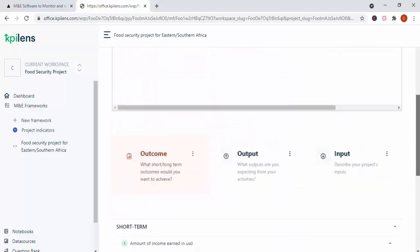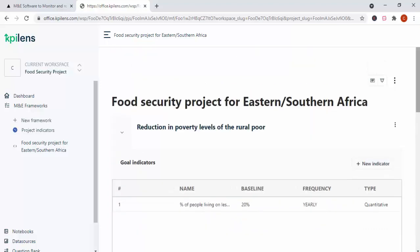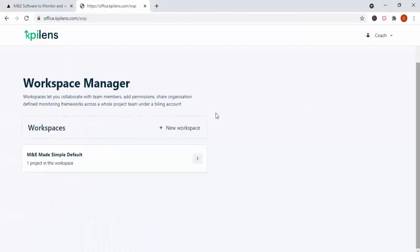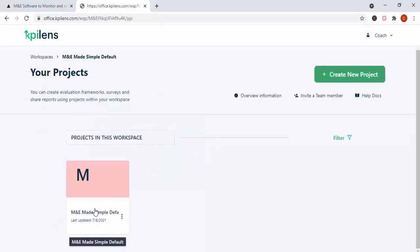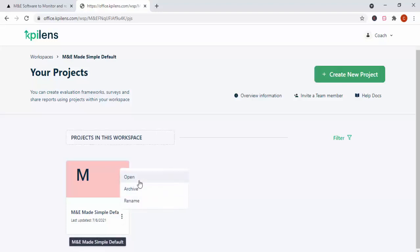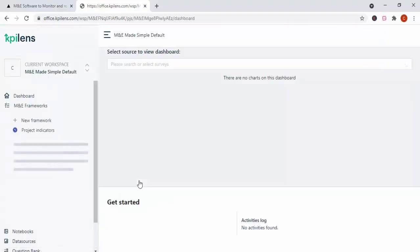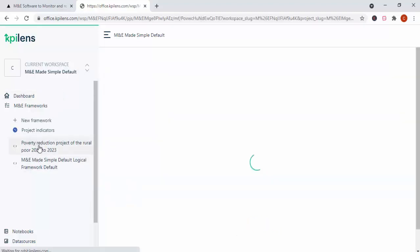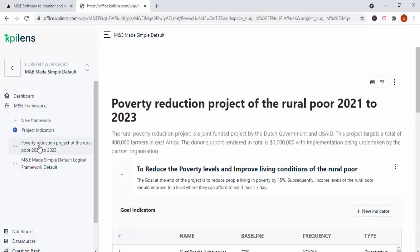So now let me show you what I've done, what I've completed. And I'm going to go to my workspace, which is this actual workspace. And I'm going to click there just to show you what I did as I was working with this wonderful software. So now when I go to the one I created, this is now a totally completed monitoring and evaluation framework that I've created. So it's showing, first of all, as you can see, it's clearly indicated poverty reduction project of the rural poor 2021 to 2023. So I even give a description.